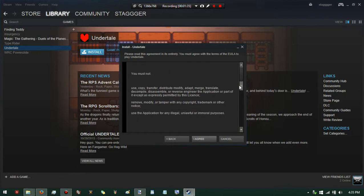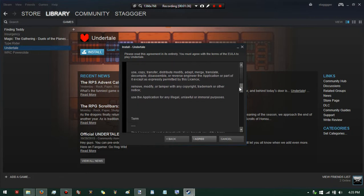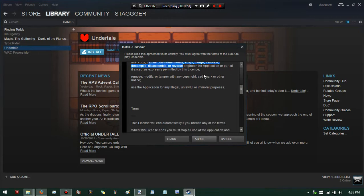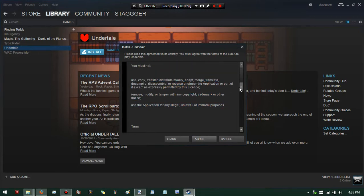...that you have paid the license fee. You must not use, copy, transfer, dispute, modify, adapt, merge, translate, decompile - oh really, no translation - decompile, disassemble, or reverse engineer the application. Personal license - remove, modify, or copy copyrighted trademark or other notices. Well, that's reasonable, but seriously...